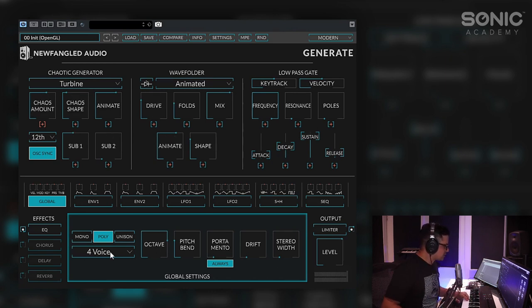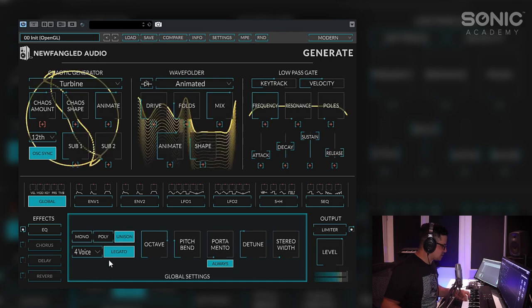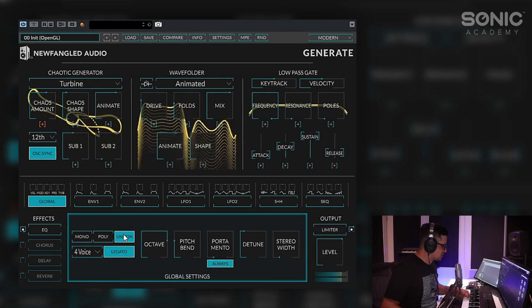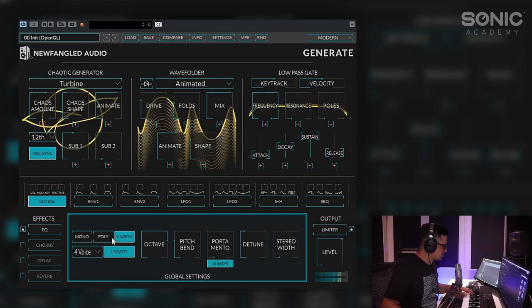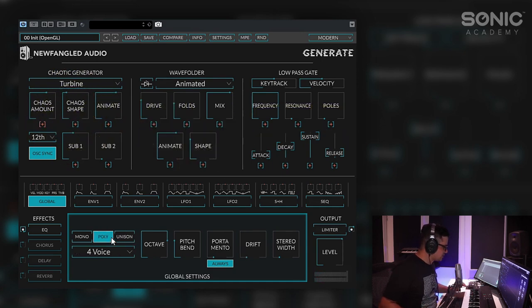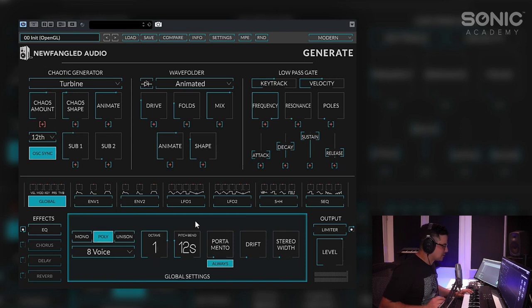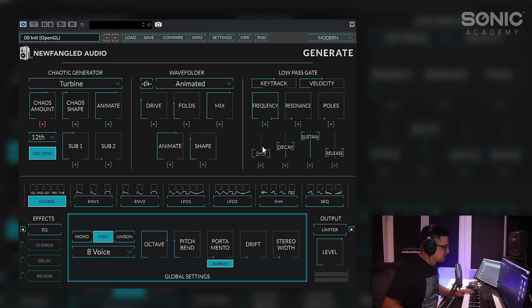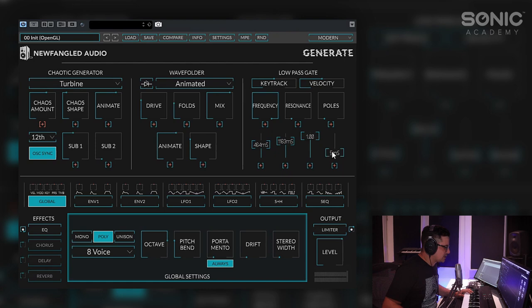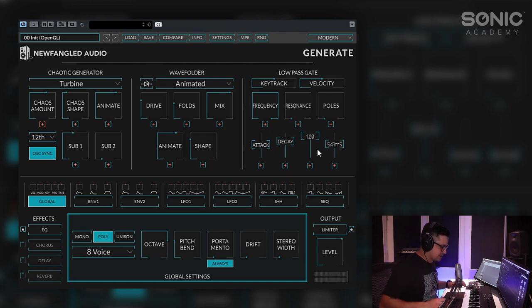We can also run this in a unison mode as well which is nice. However we wanted to do a pad sound so we're gonna leave that in poly and go all the way up to eight voices. So let's adjust the attack and release times to kind of make this into more of a pad.